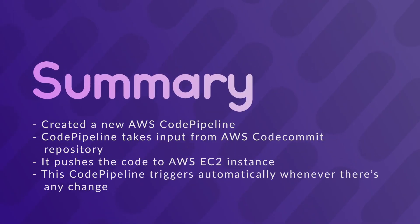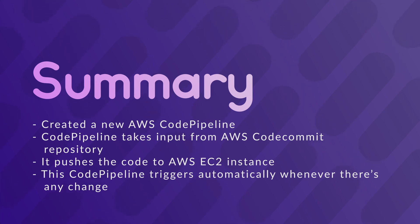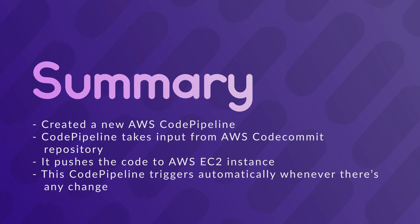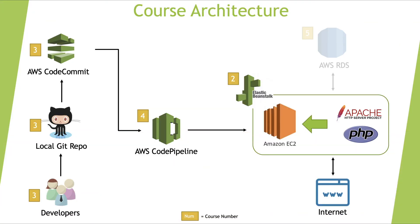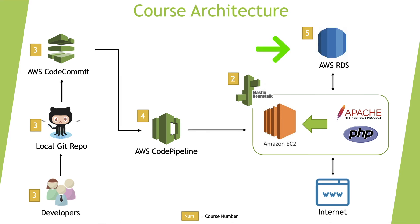So that's all for this video. In this video, we created a new AWS code pipeline. This pipeline acts as a bridge and takes input from AWS CodeCommit repository and pushes that code to EC2 instance that we had earlier created in video tutorial number 2. This pipeline will be triggered automatically whenever we have any change. So this is our current architecture. All that's left is to integrate a database with our application. So in the next and final video on this series, we'll focus on this portion and we'll create a new MySQL database using Amazon relational database service or AWS RDS and link it with the WordPress website that's currently running on our EC2 server. So that's all for now and I'll see you in the next video.